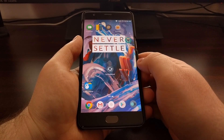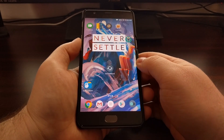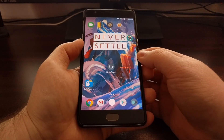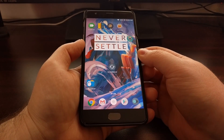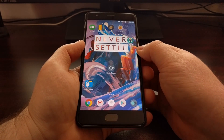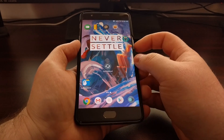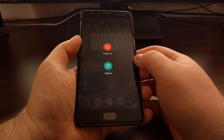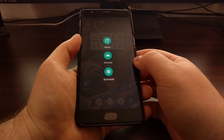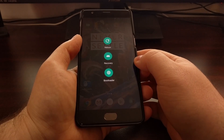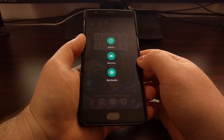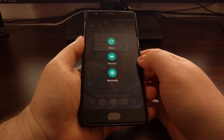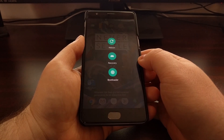A lot of people do not like to have to hold certain hardware buttons down when booting into these special boot modes, so I just wanted to show everybody how easy it was to enable the Advanced Reboot menu on both the OnePlus 3 and the OnePlus 3T.